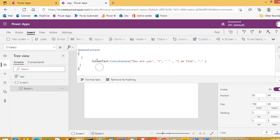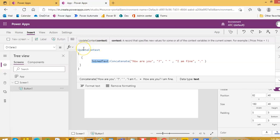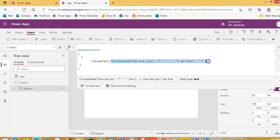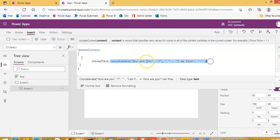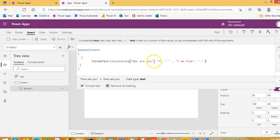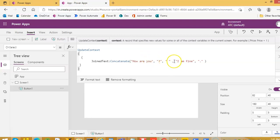I am storing the result in a local variable. We have covered local variables using UpdateContext. So this will join or combine the strings. Strings are in double quotes — string, comma, string — so they must be separated by a comma. Anything separated by comma within the function will be joined or concatenated.